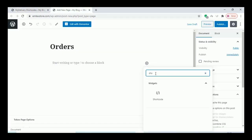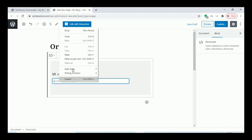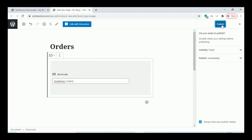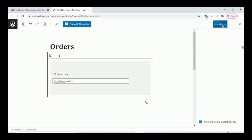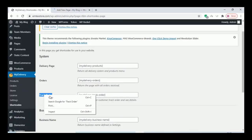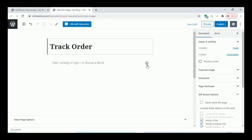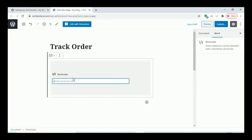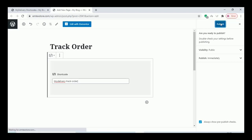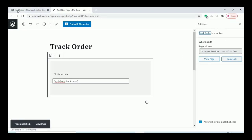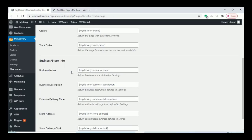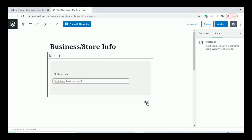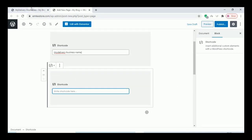You can do the same thing in Elementor also. Just click on Publish. After that, for the business info page, you can add all the remaining shortcodes over the business info page.